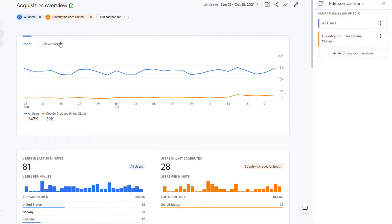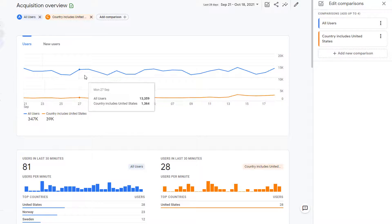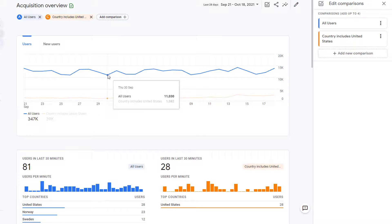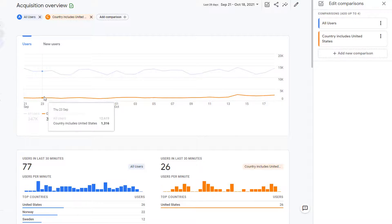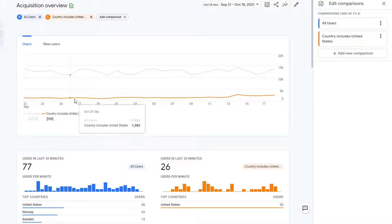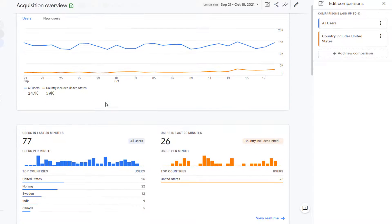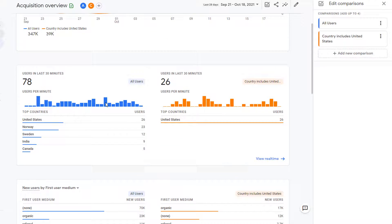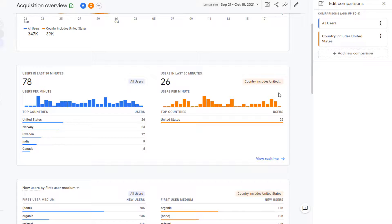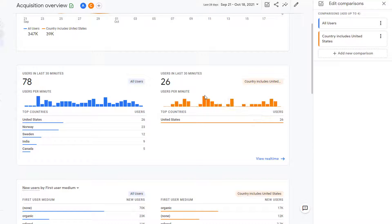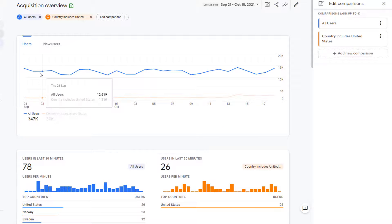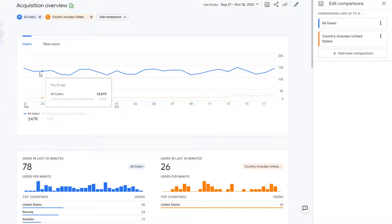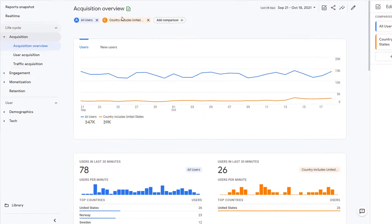Now you can see the comparison of all the users, which is in blue color, with the users from United States, which is in orange color here. All your data is now showing you comparisons of all users and the comparison that you created, which is in orange color. As you move from one report to another, this comparison will stay here.